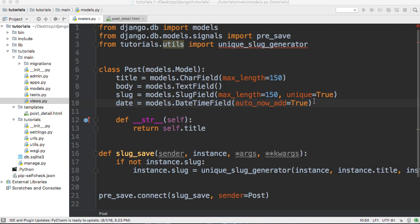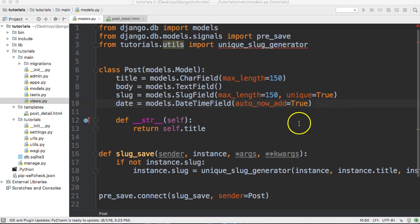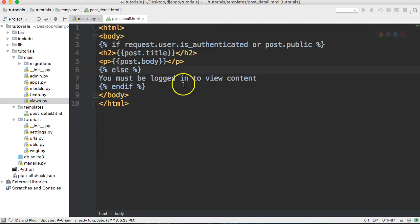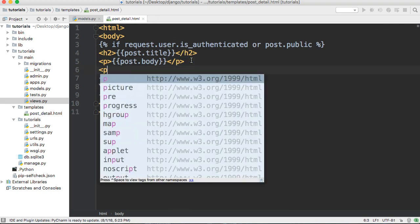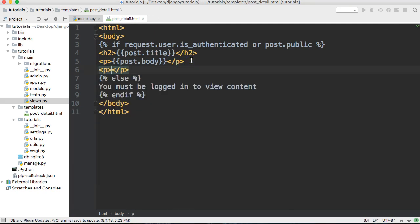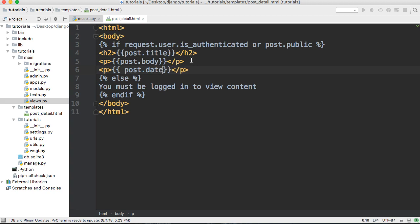So how do we use this? All we have to do is go into our template here. I'm gonna add some p tags like this and I'm just gonna do two curly braces and say post.date.